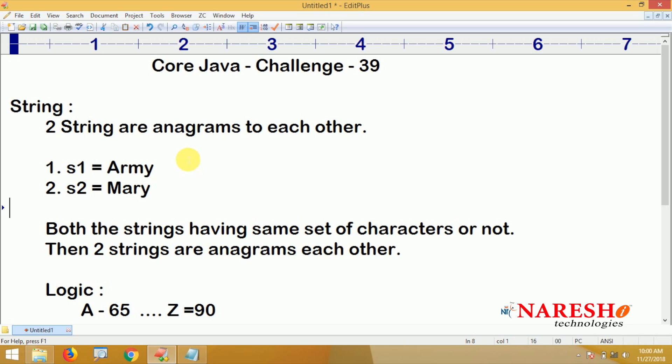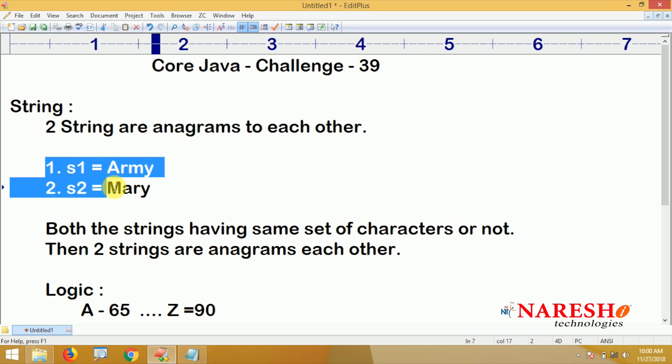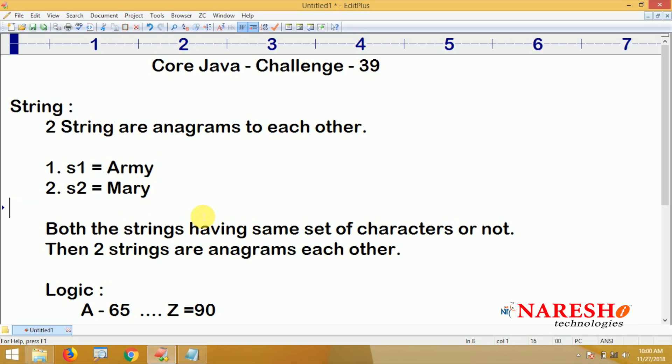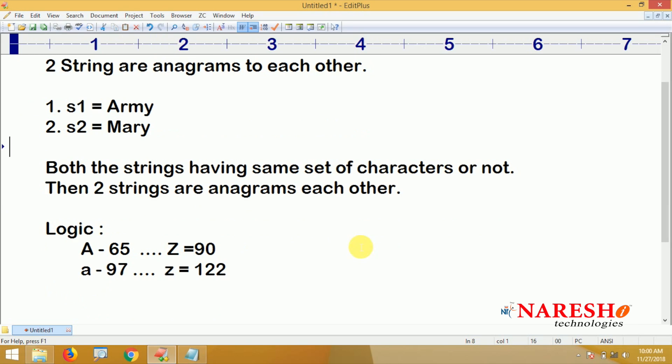In this challenge, you have to write the logic for this. Please write the logic and comment your logic. Thank you all.